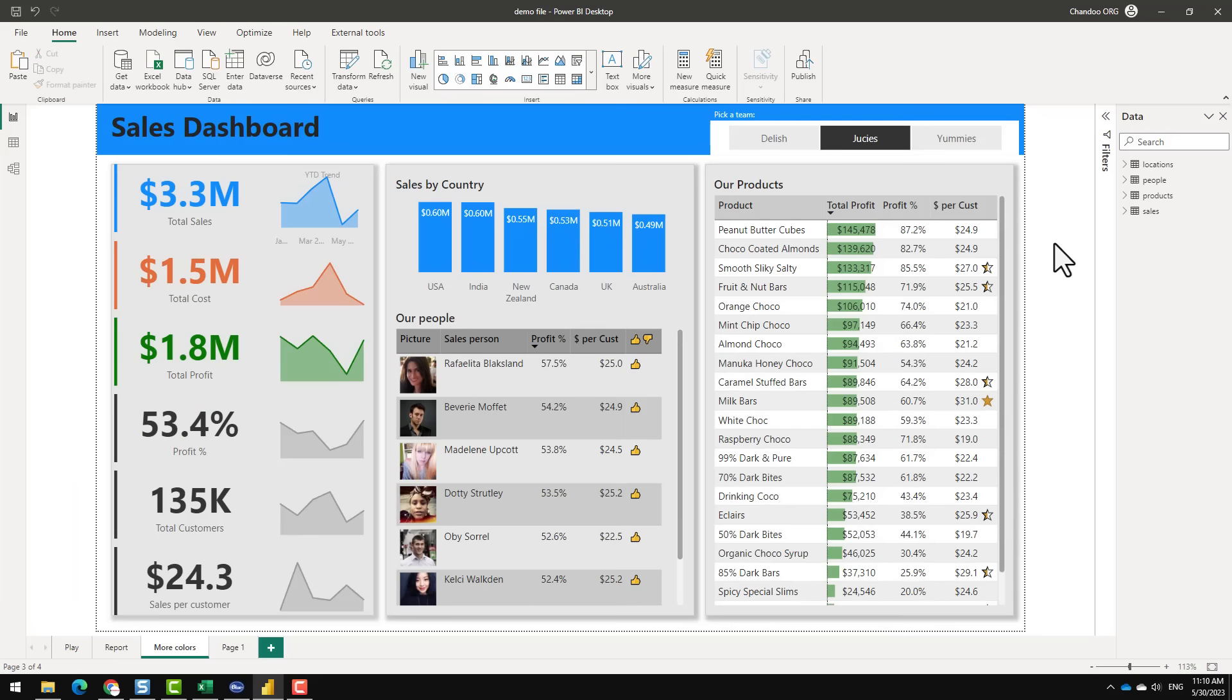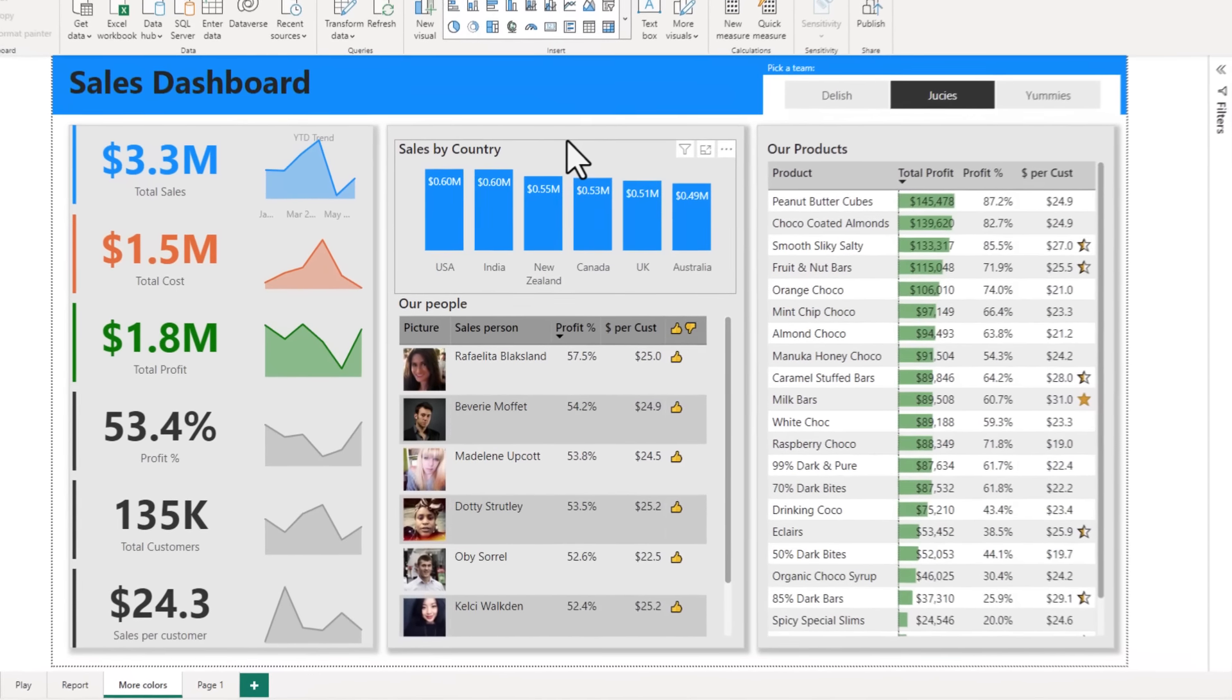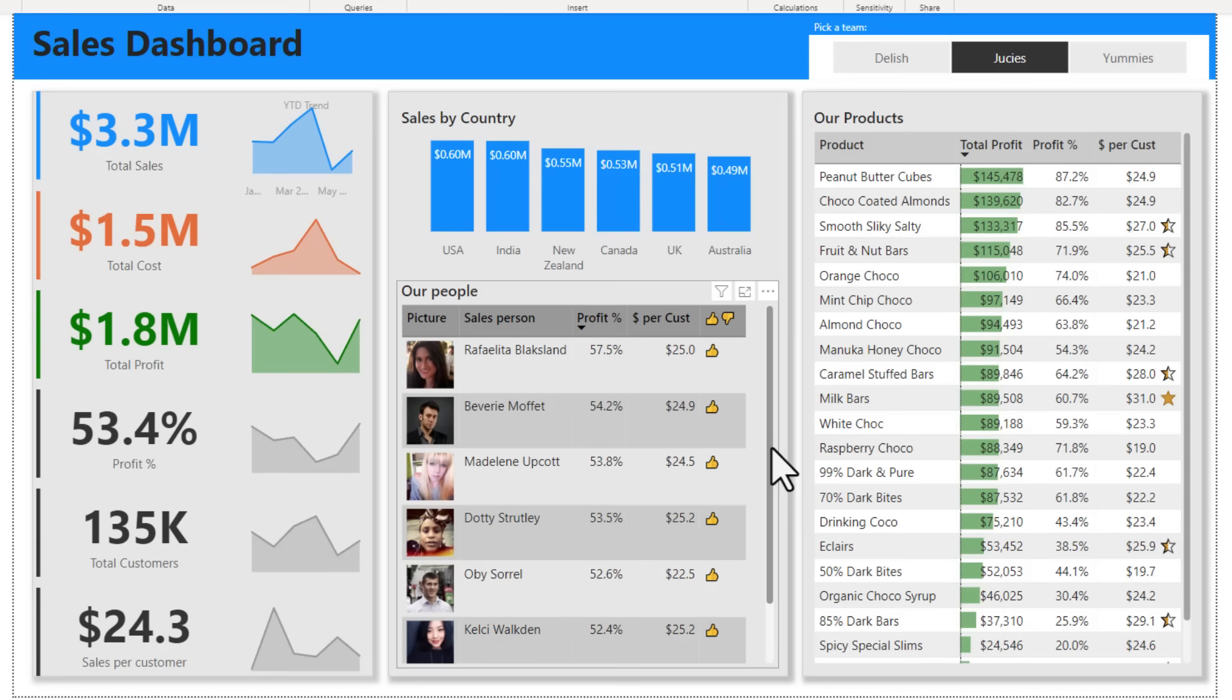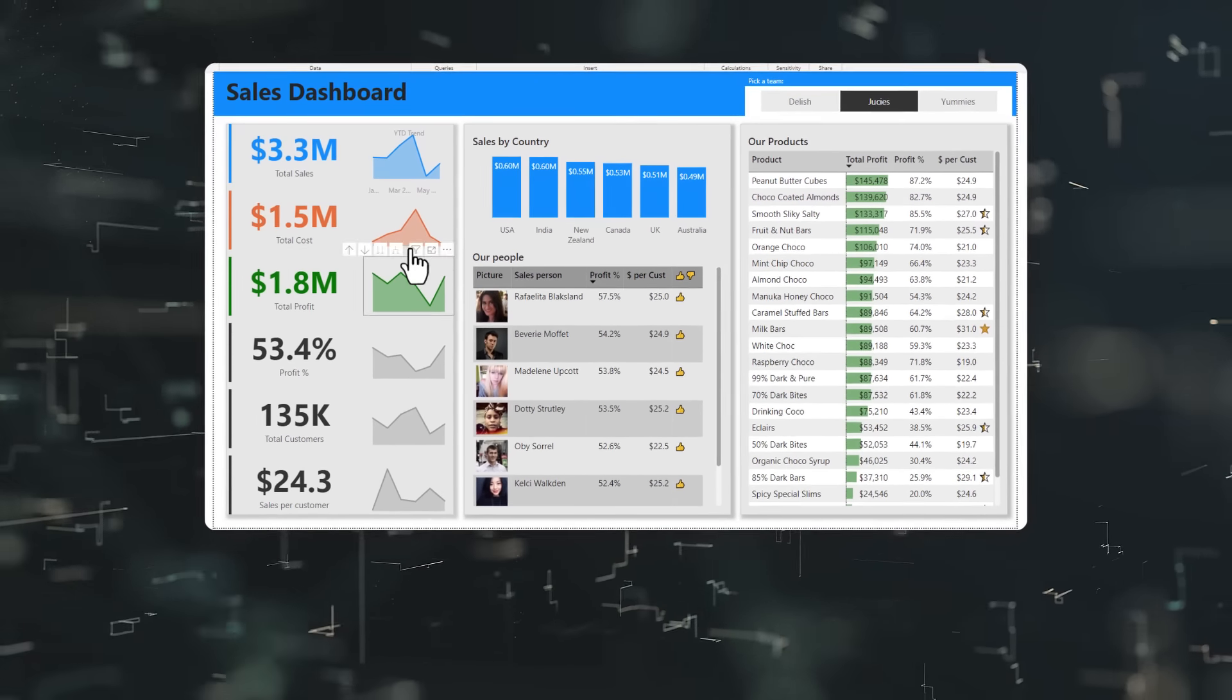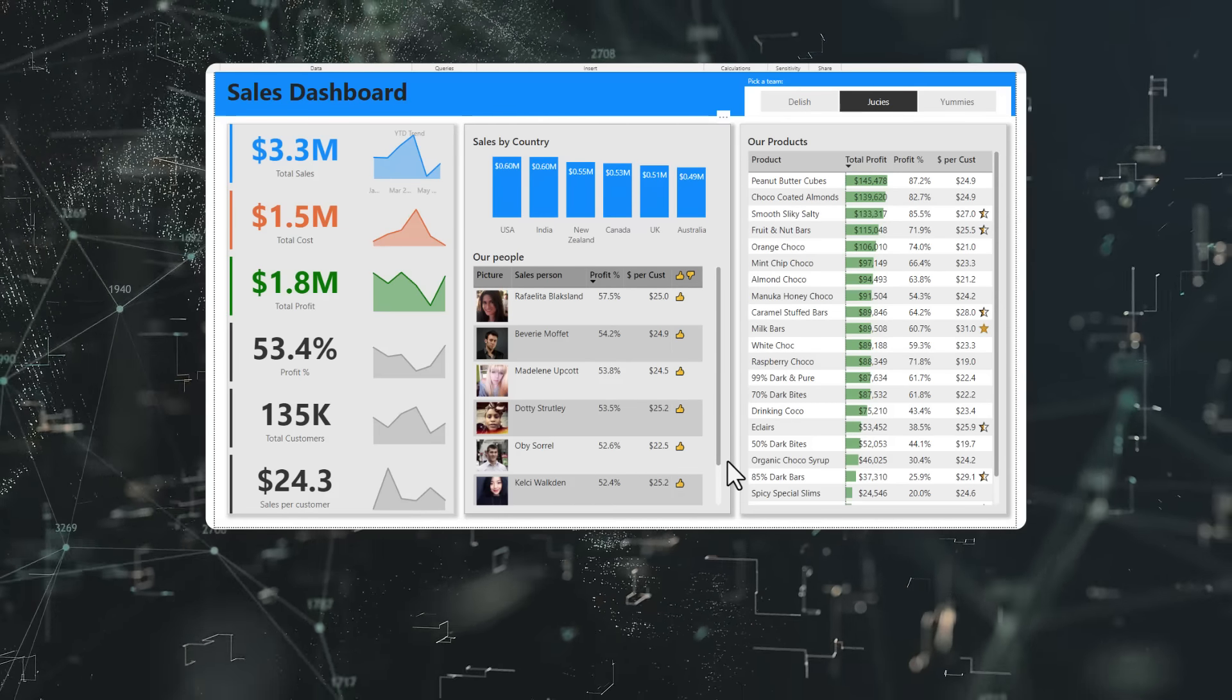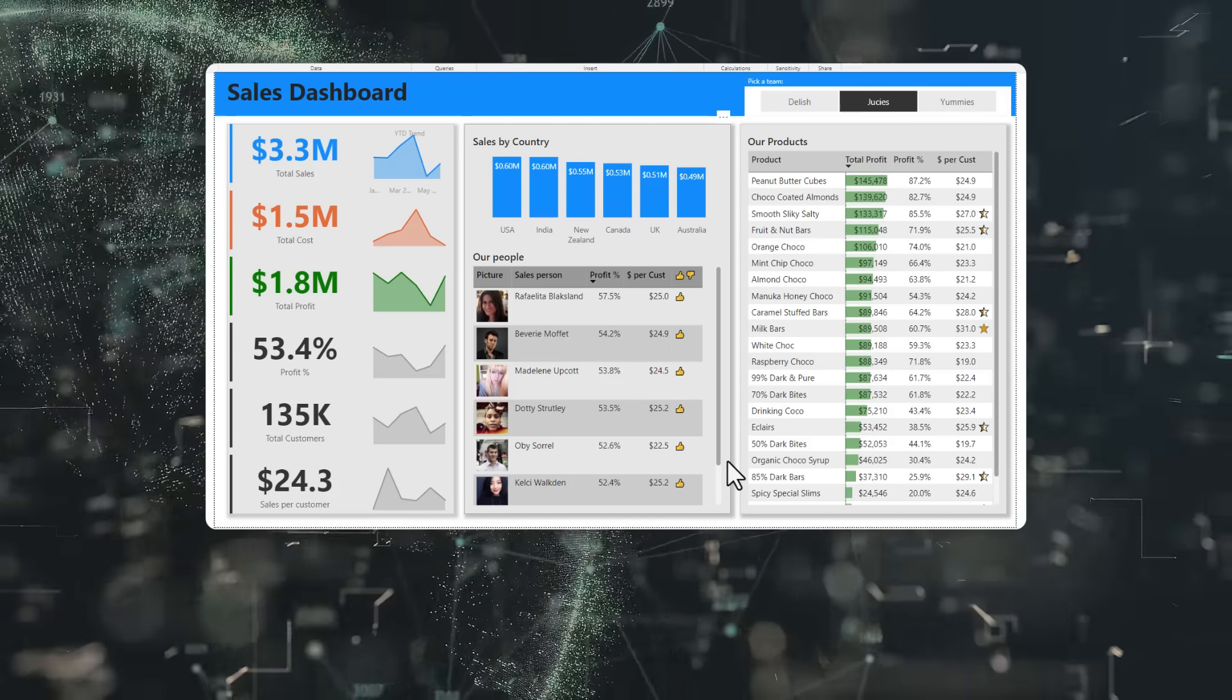And when you combine all these charts, you can create beautiful sales dashboards or reports from your data. If you would like to know how to create this kind of a report from your data, check out the video that shows up on the screen. I'll catch you there. Bye.